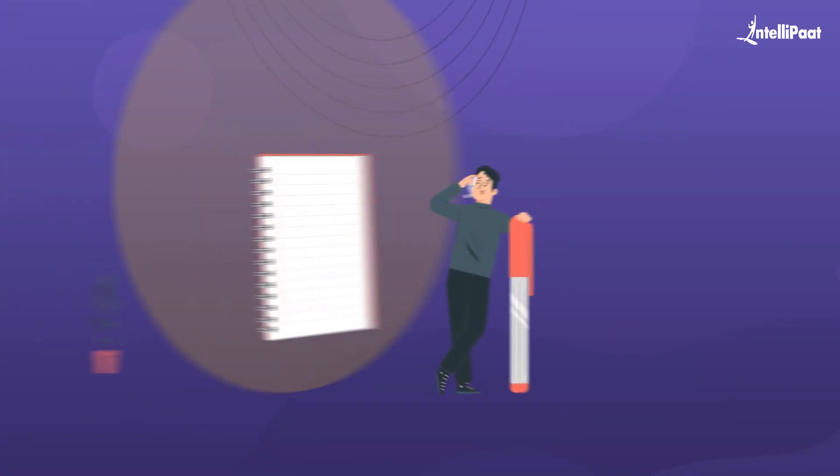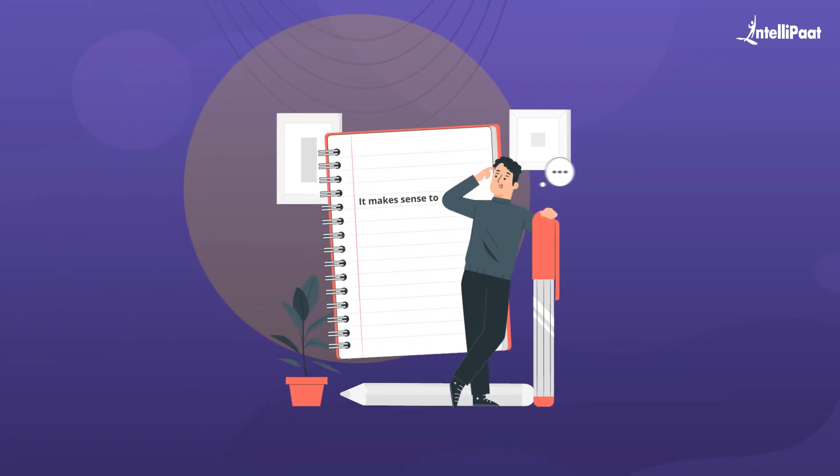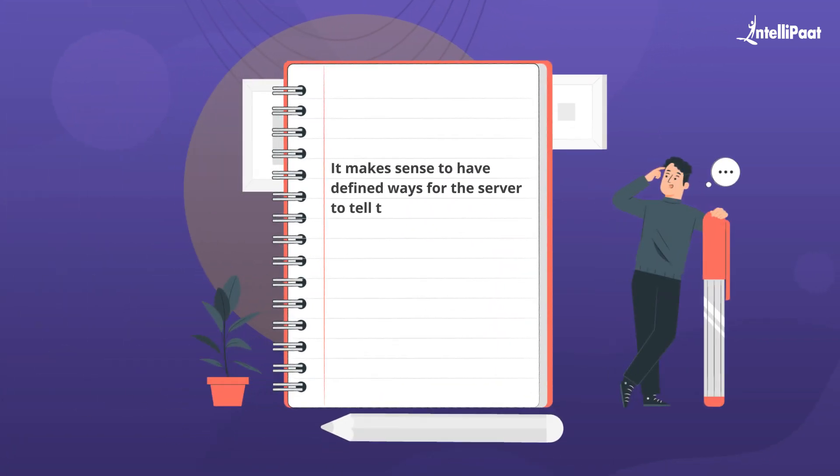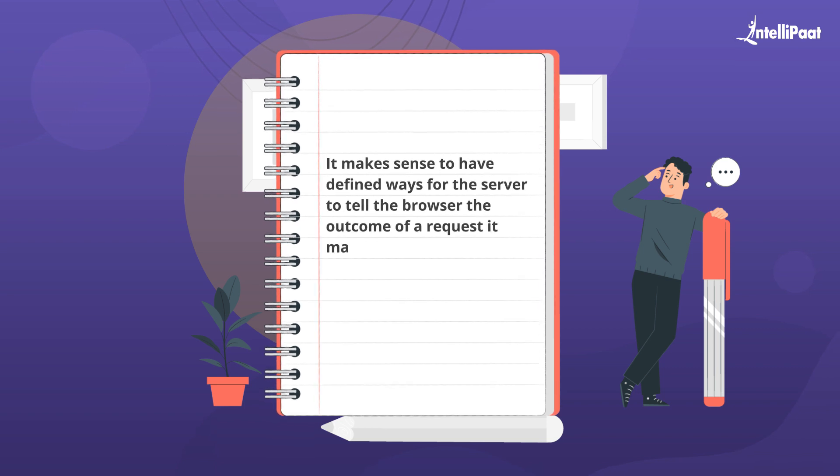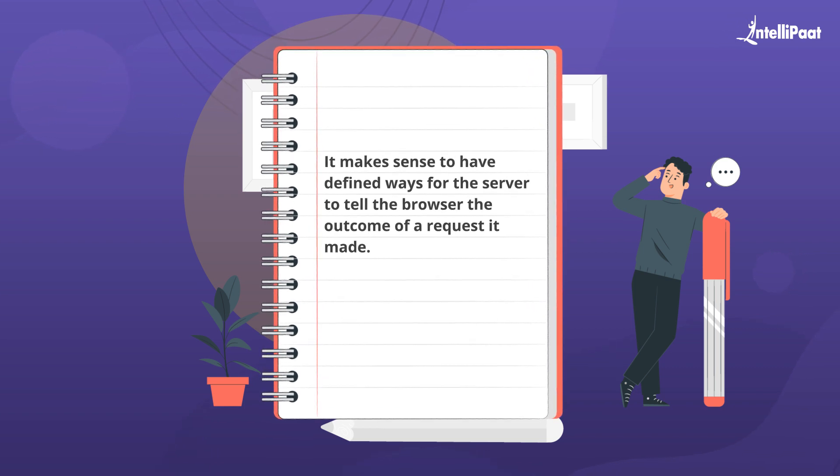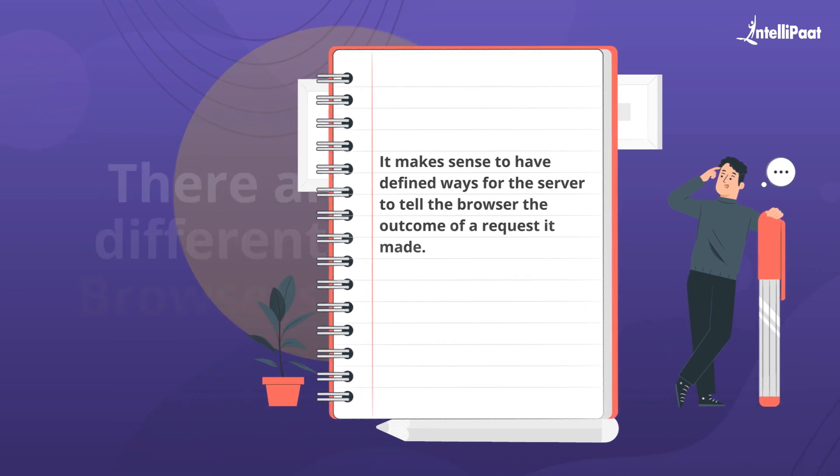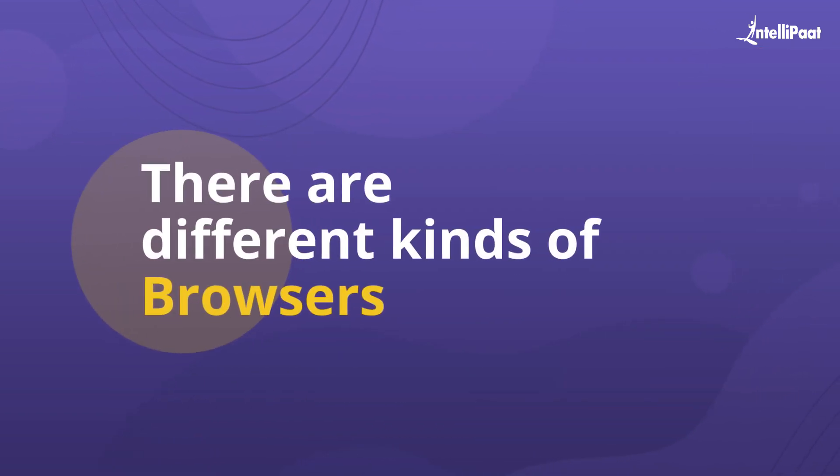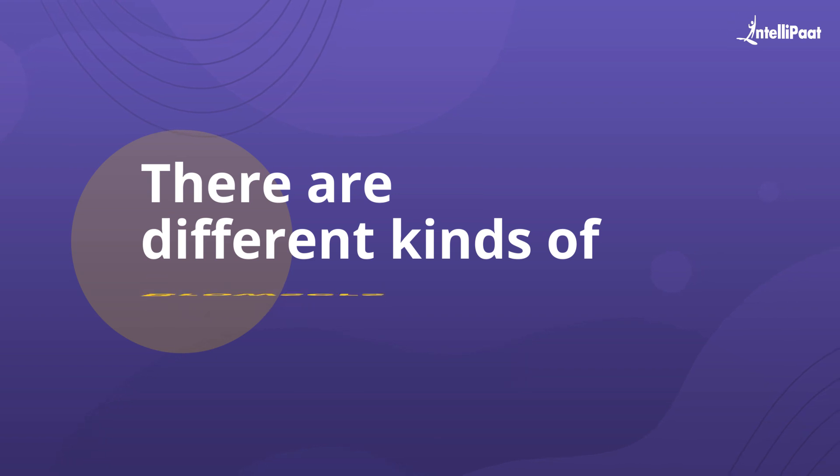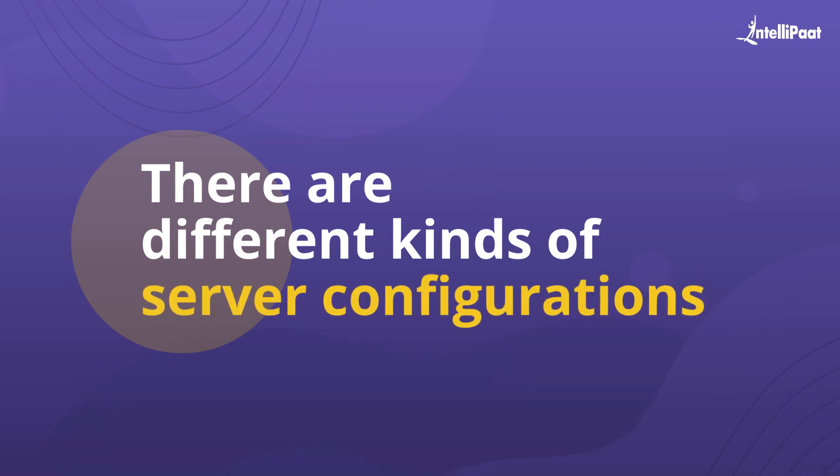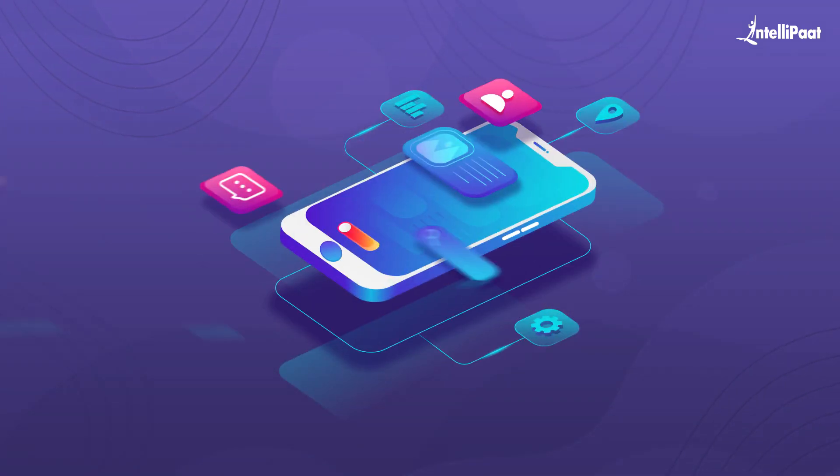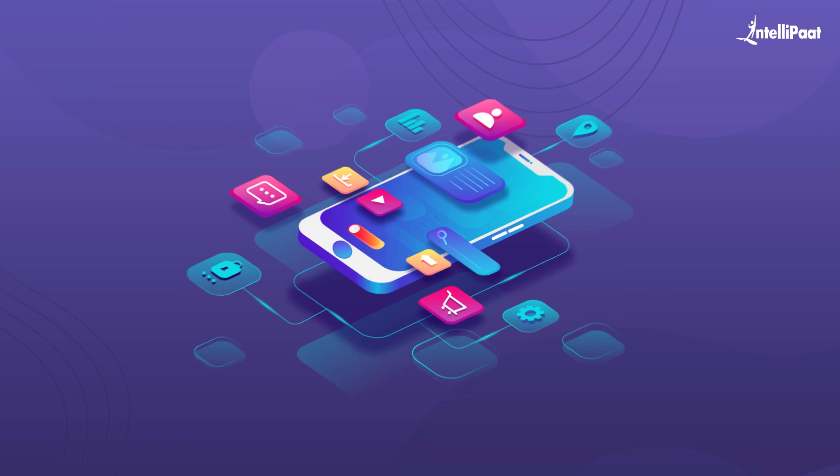When you think about it, it makes sense to have defined ways for the servers to tell the browsers the outcome of a request. There are different kinds of browsers and different kinds of server configurations to suit specific application needs.